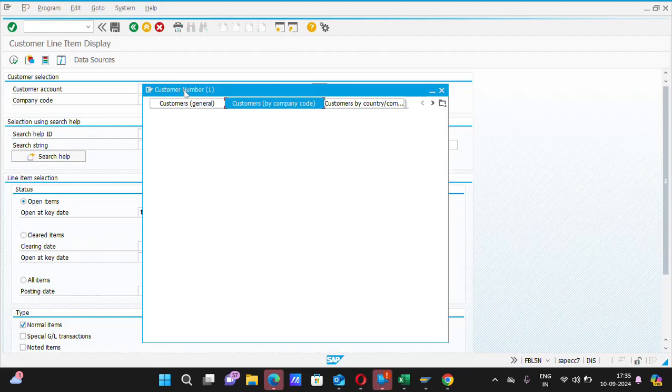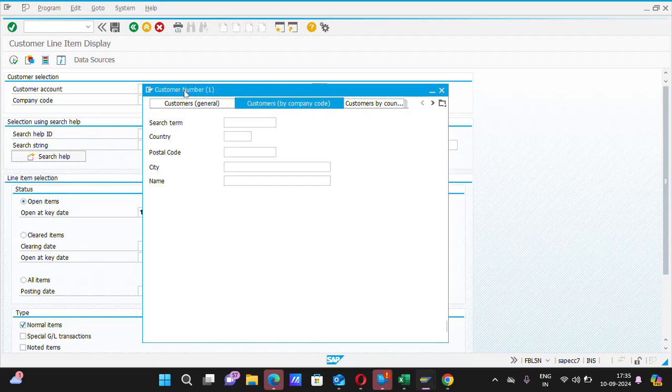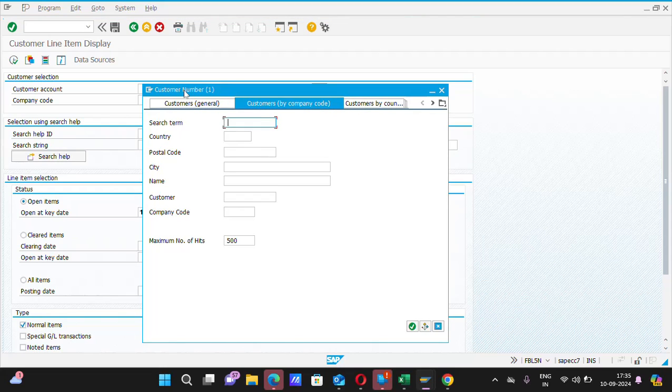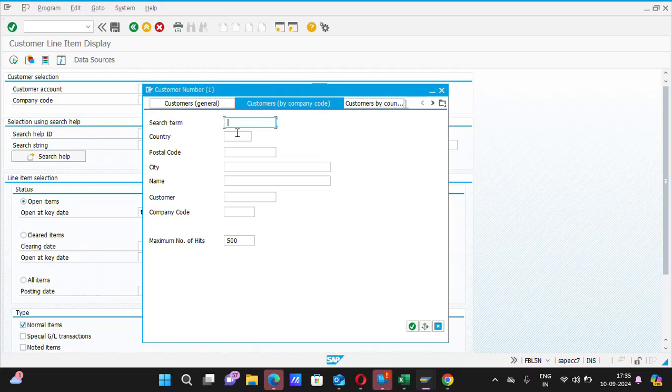A new screen will open as appearing in my display. Here, some details are being asked by the system. Suppose search item, country, postal code, city, name, customer, company code, and so on. All these details don't require to be filled.